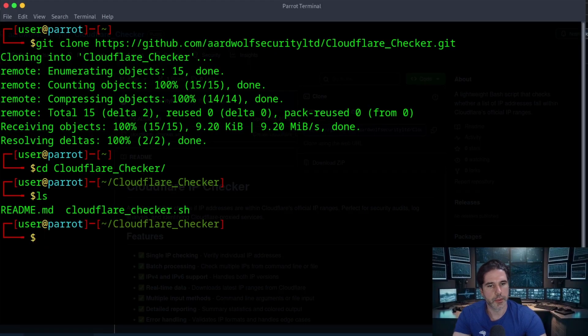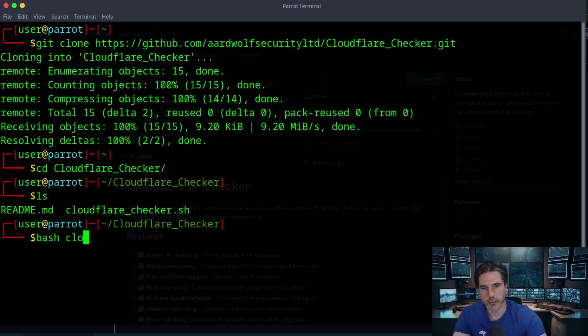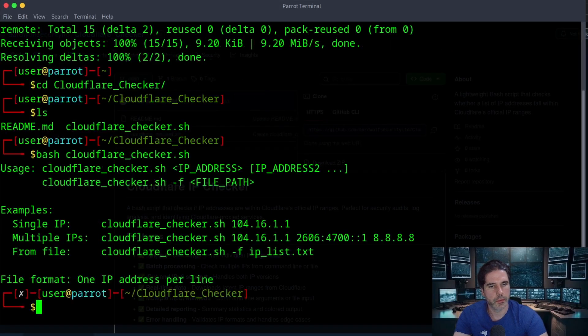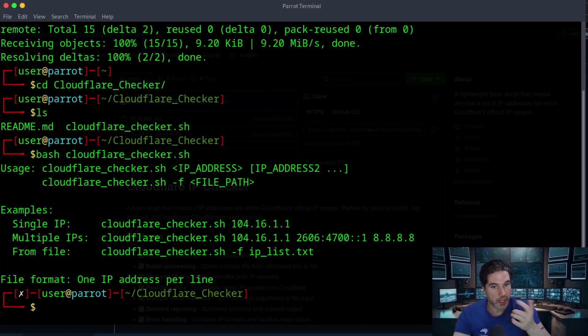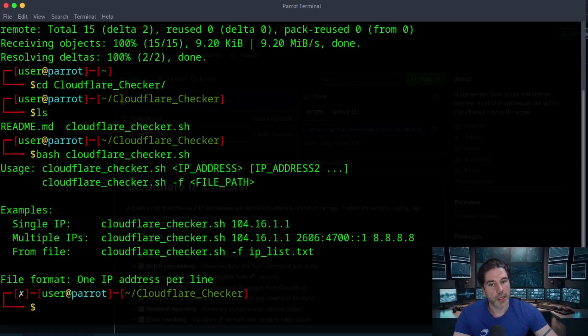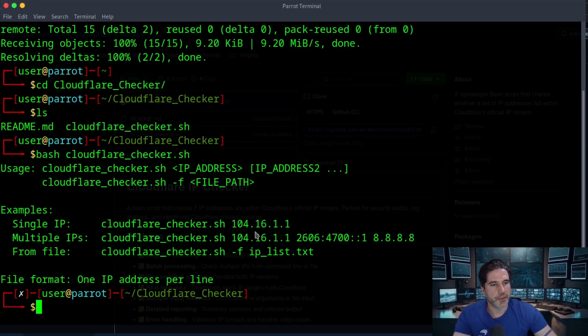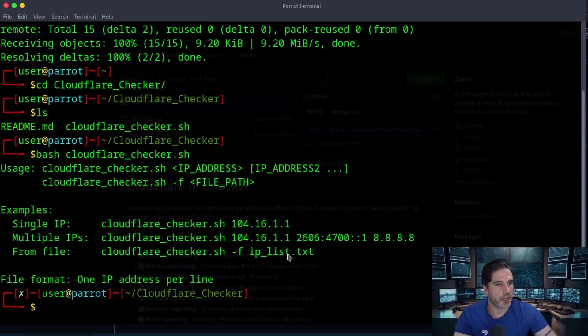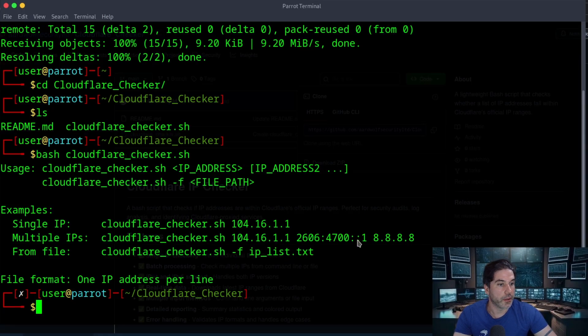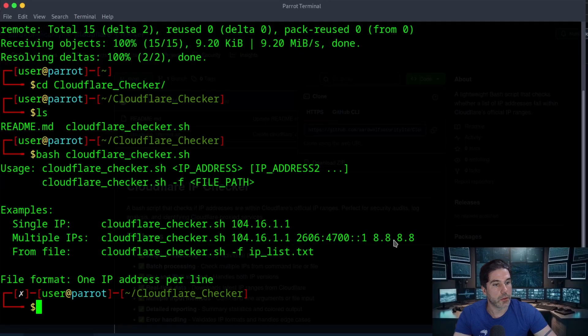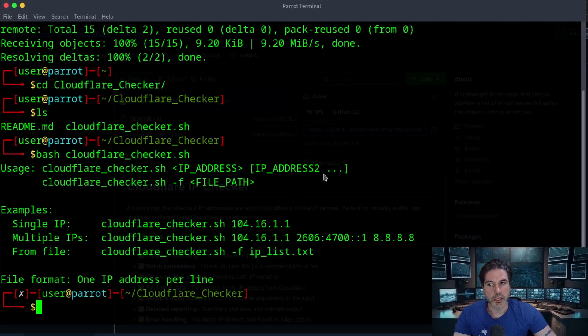And then I'm going to just run that with bash. So you can see we have the help menu here which just provides us with a few examples and we can feed in a single IP, we can feed in multiple IPs with a space and they can also be IPv6 or IPv4. It doesn't really matter if you mix them up.